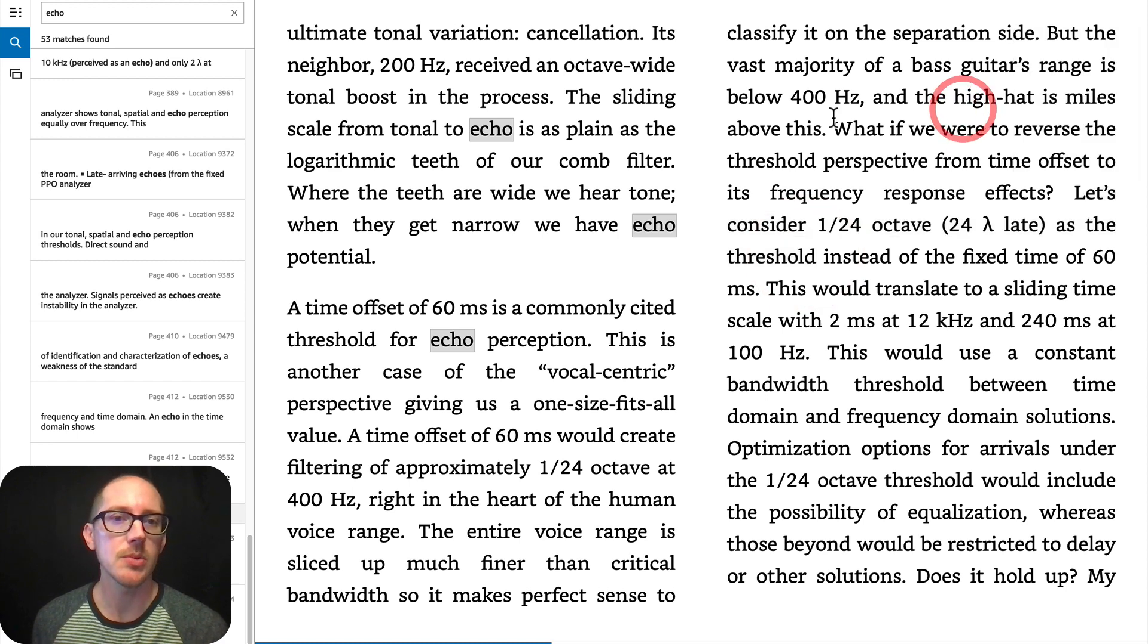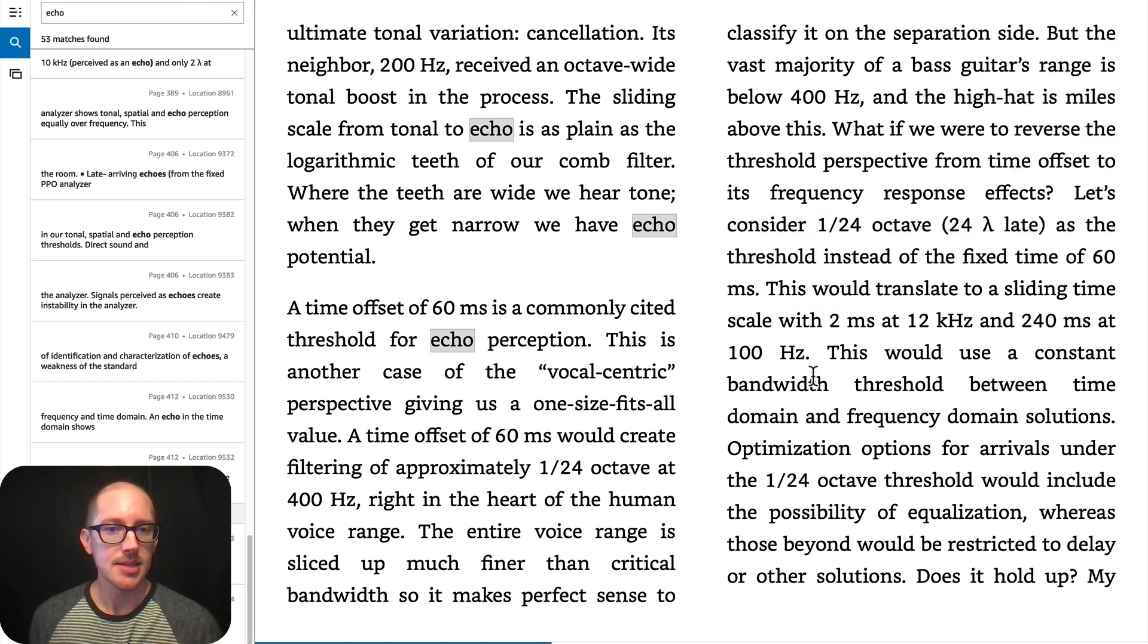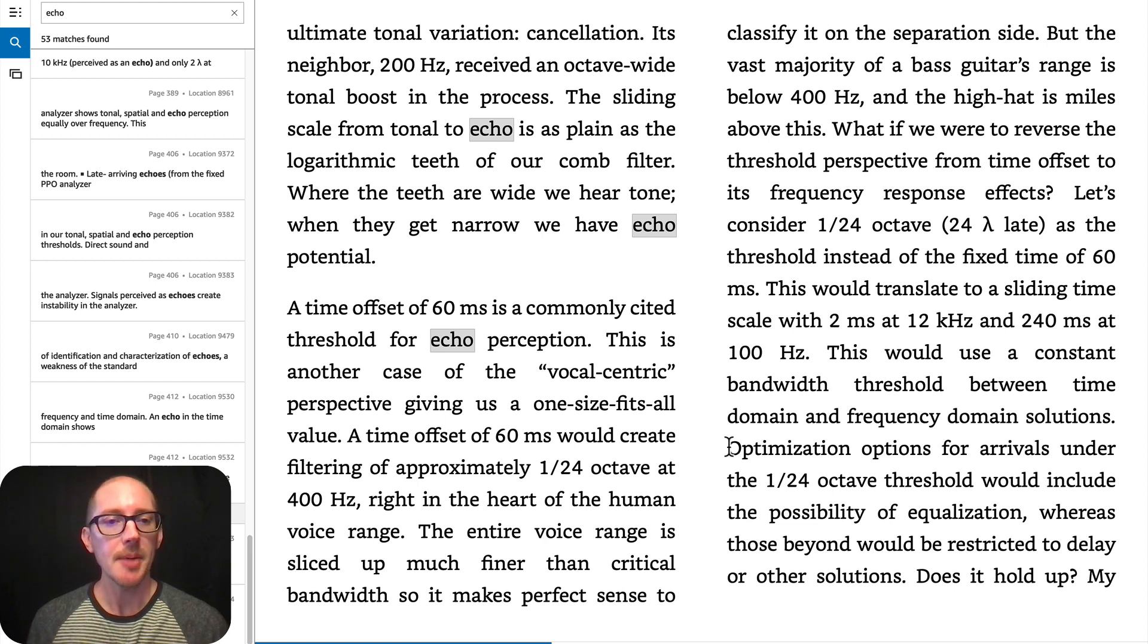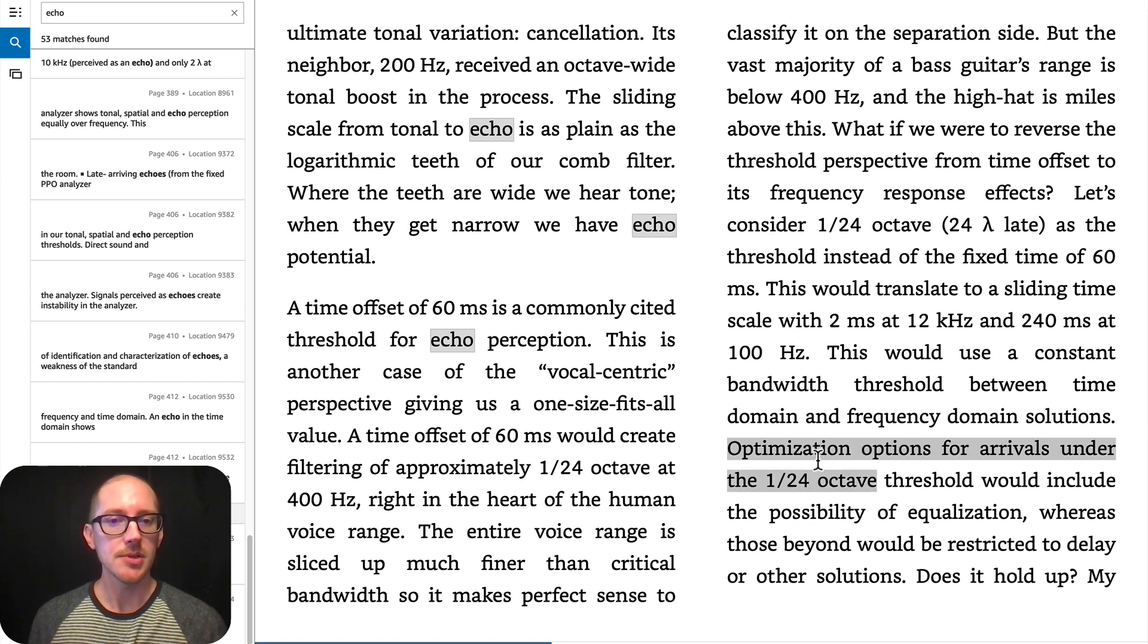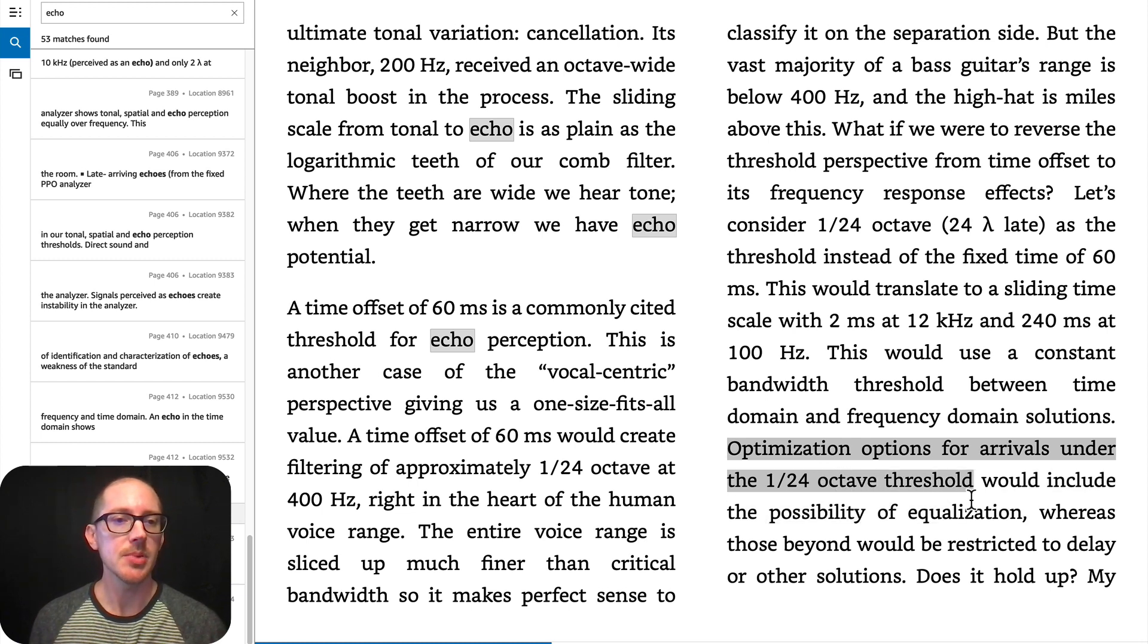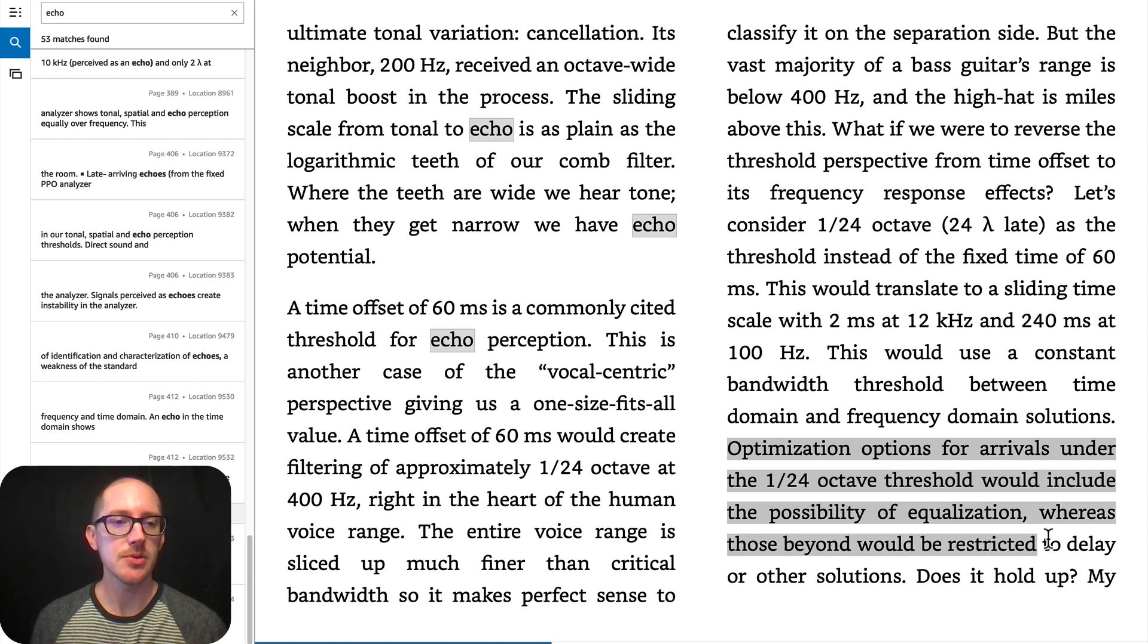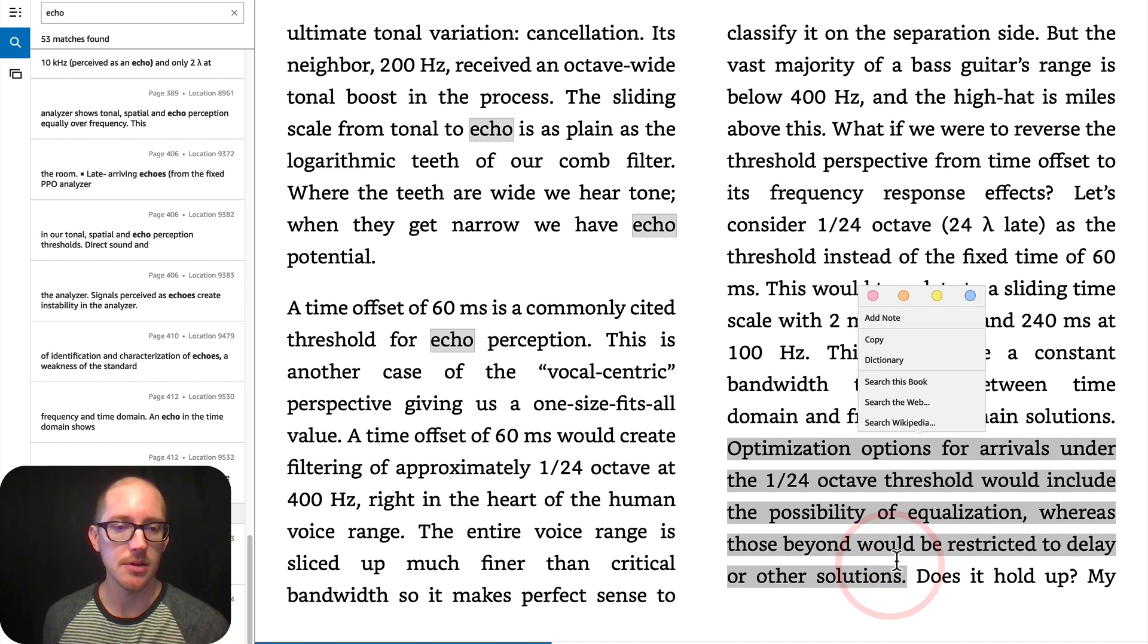The threshold for what? Well, we're talking about EQ in this section. And then, let's see, down here I wanted to read you this. Optimization options for arrivals under the 1/24th octave threshold would include the possibility of equalization, whereas those beyond would be restricted to delay or other solutions.